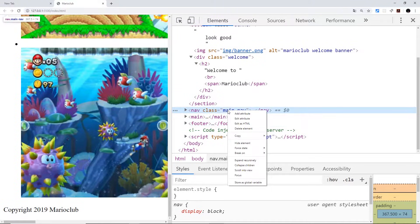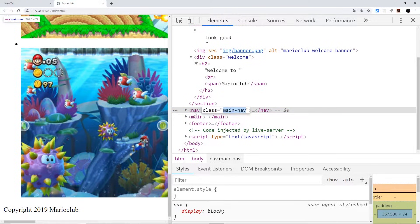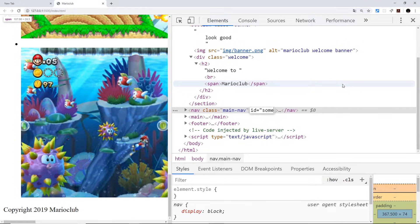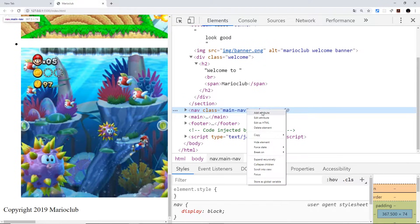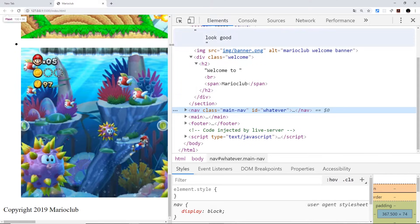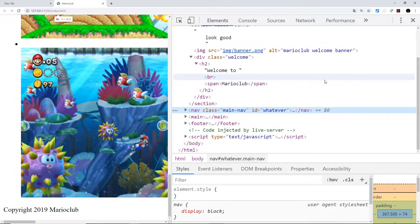We can also edit attributes — so right-click and choose Edit Attribute to edit something, or Add Attribute to add a new one. For example, I can type id equals whatever and press Enter — there we go, it gives it that id. We can edit our code on the fly and see the effect in the browser, which is really nice just for testing things out.